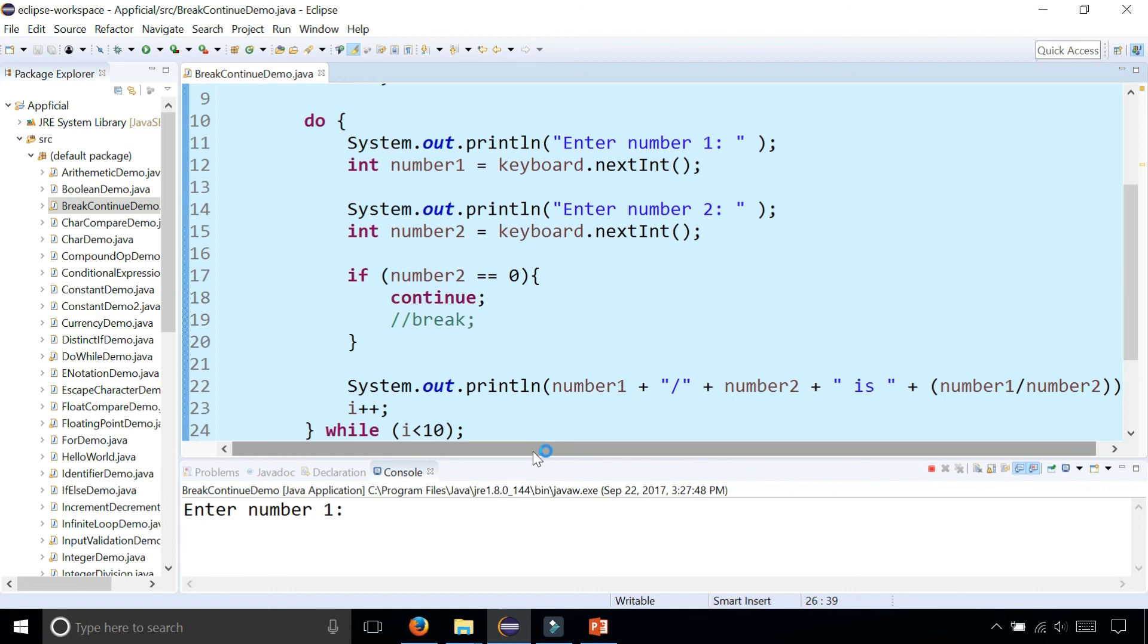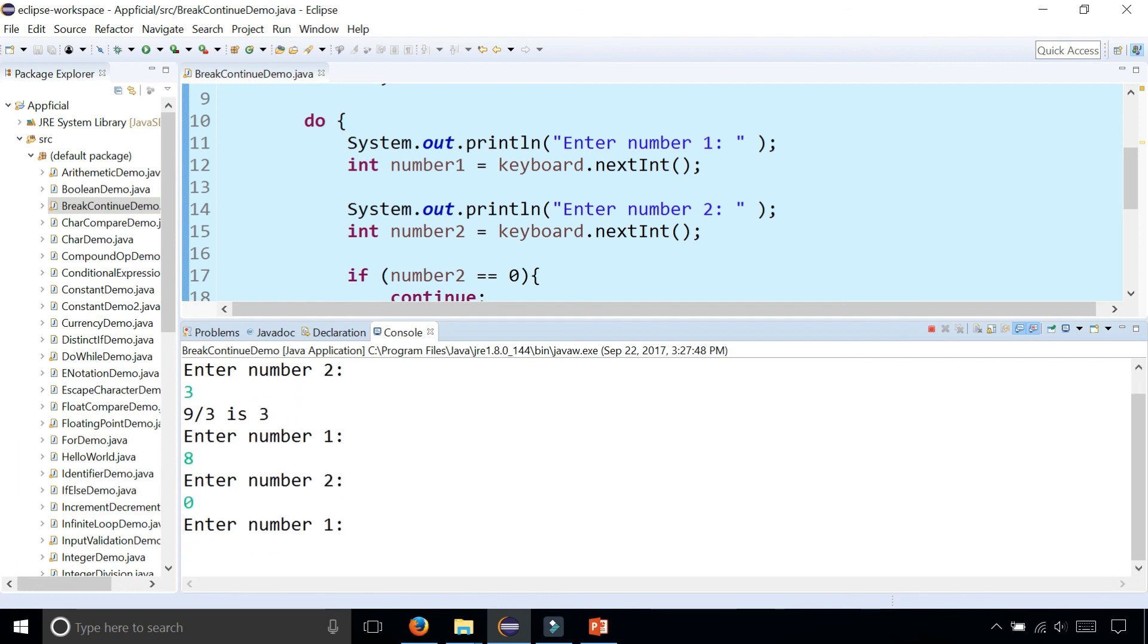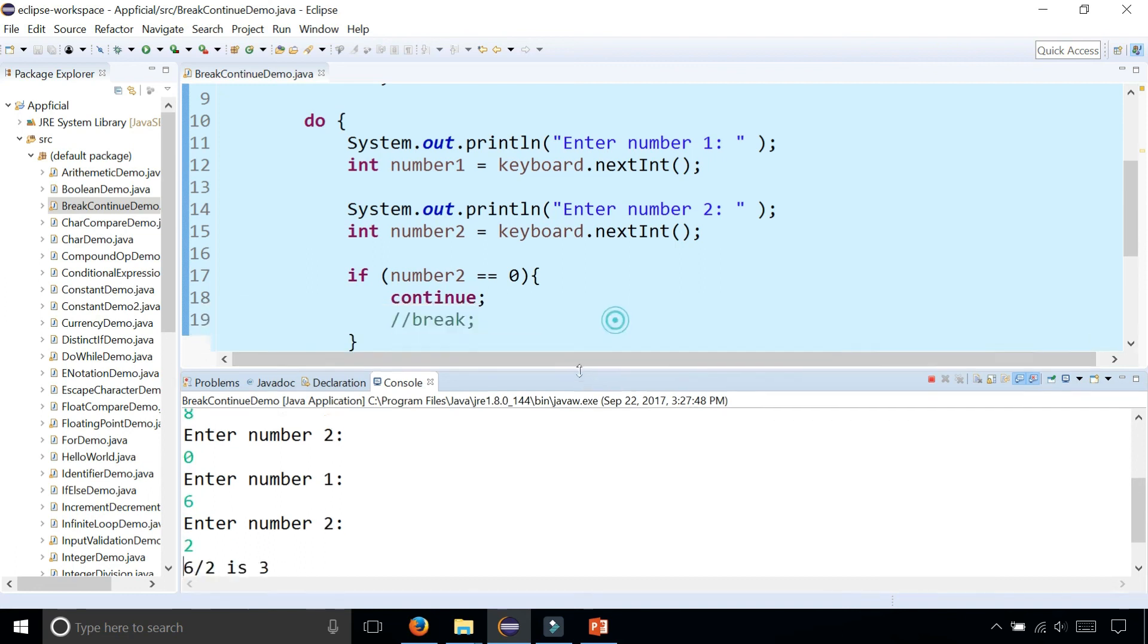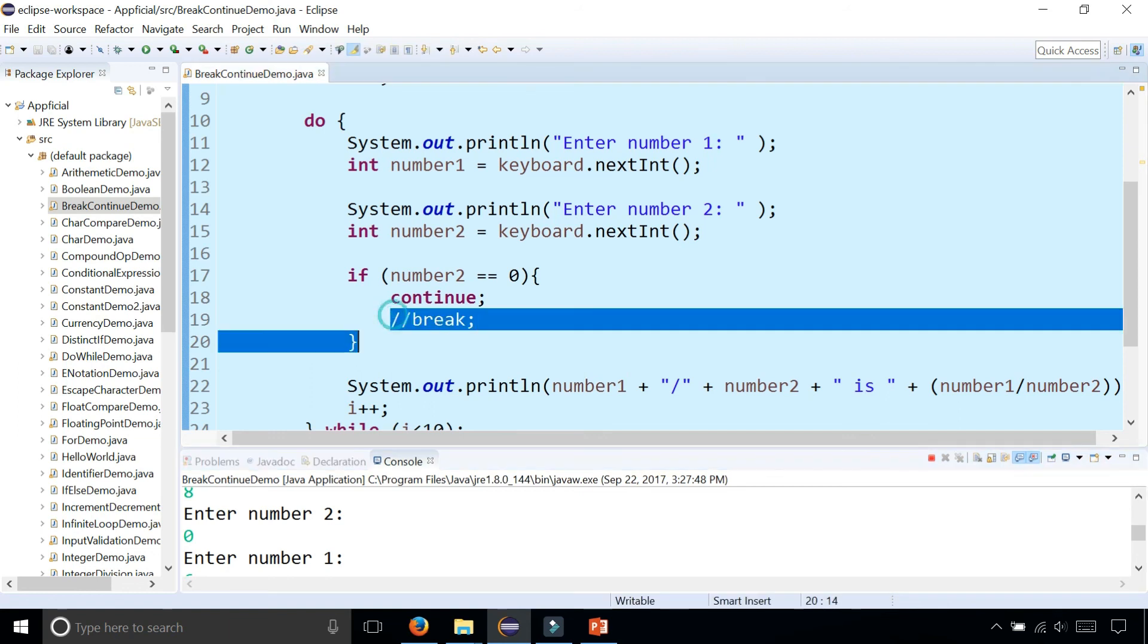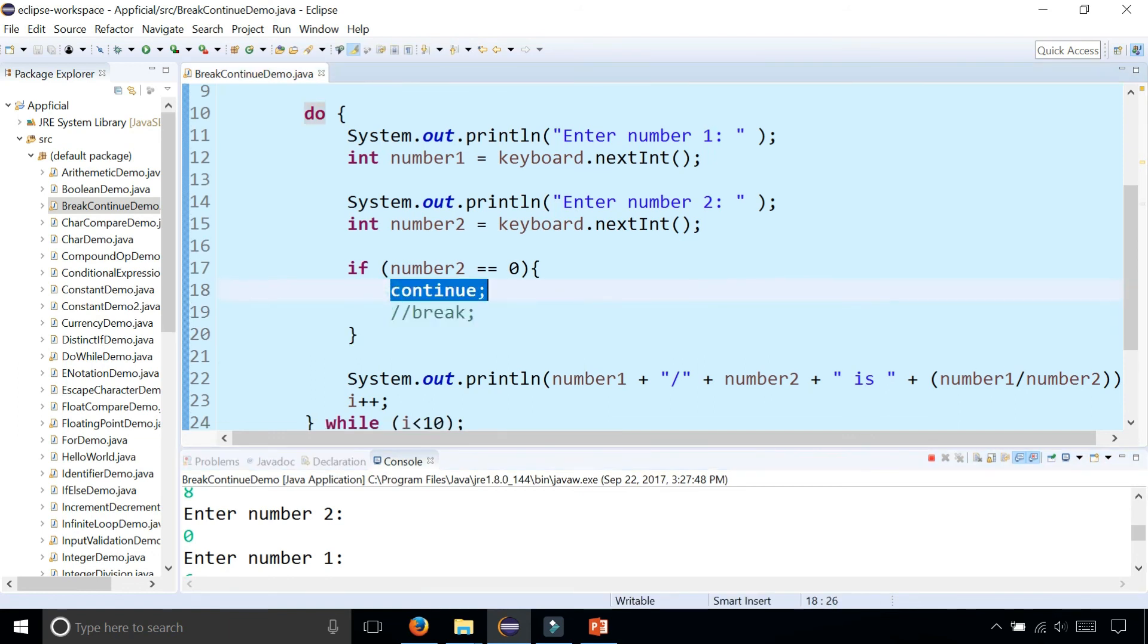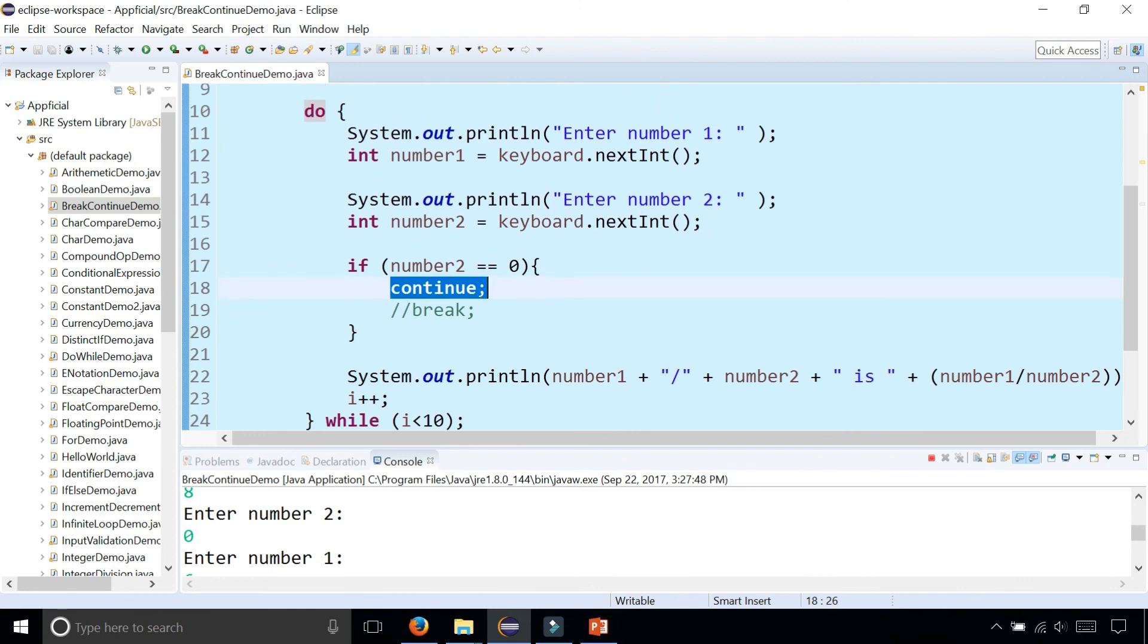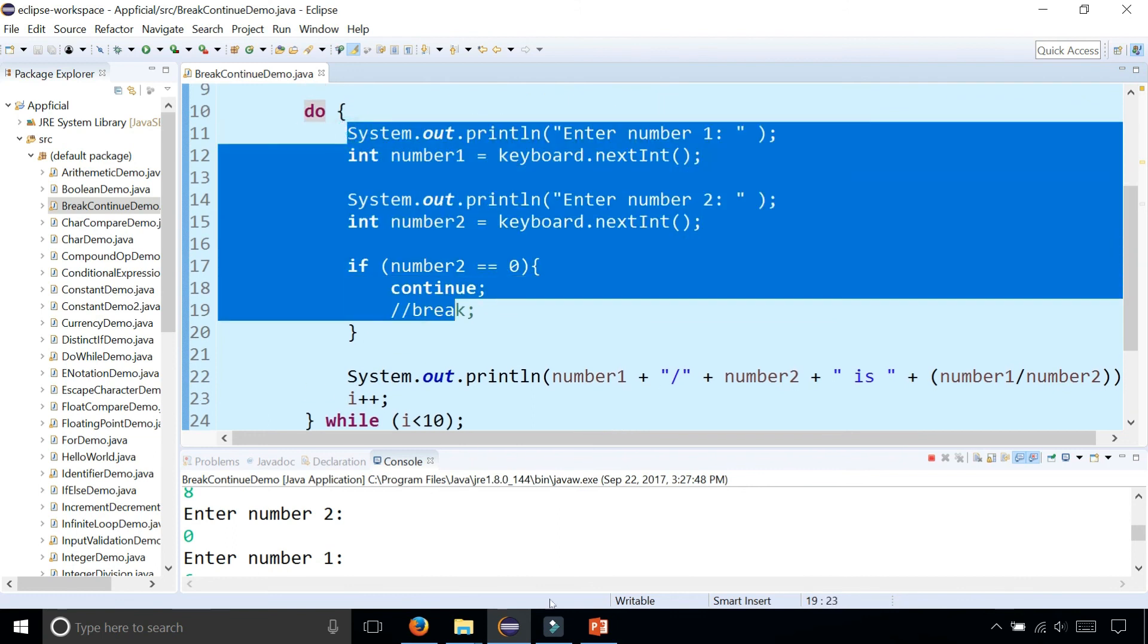So enter number one. Nine divided by three just to make sure it works. And we get three. So now let's do eight divided by zero. And it didn't even give me the answer. It just did another loop iteration and started over from the beginning. And now it's telling me to start over. So six divided by two is three and so on. So that is the difference between break and continue. Break will exit out of that loop completely. Continue will stop that current loop iteration and go to the very next loop iteration and start over again.